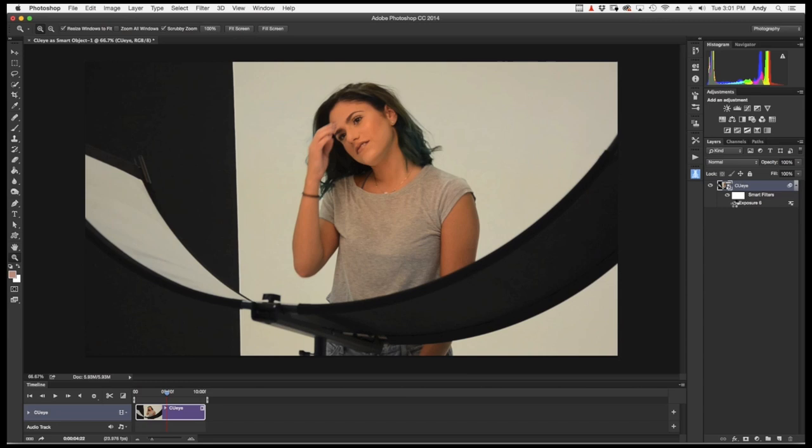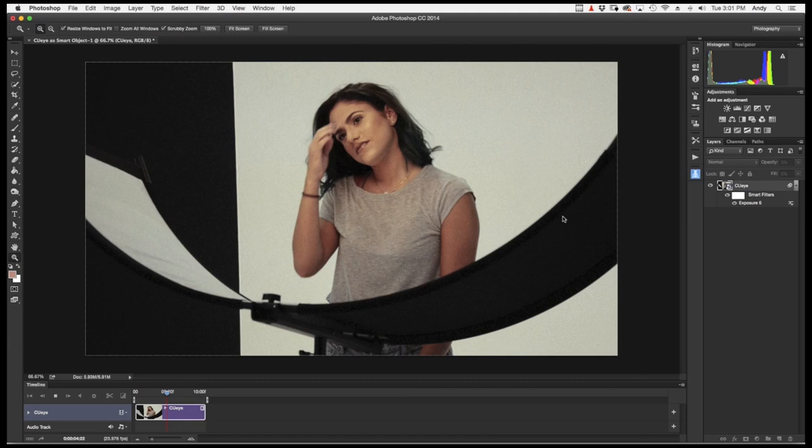And then if we hit spacebar again, you can see that it's going to run, but it's going to take a very long time. Just because it is video, it's a lot of information. But again, that also depends on your computer speed.